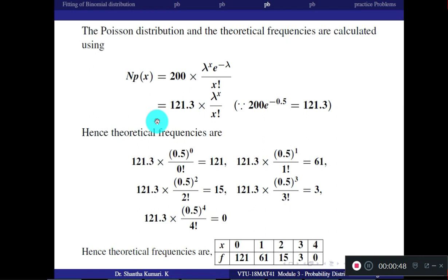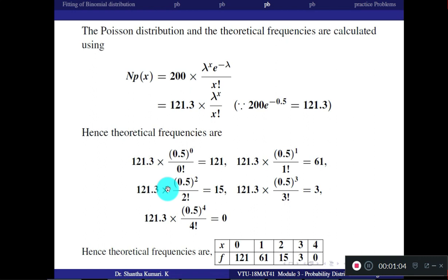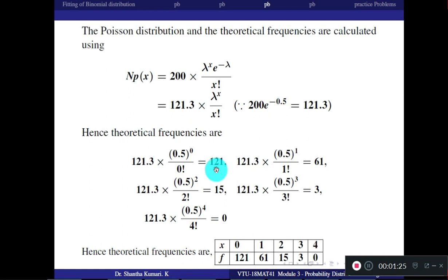The substitution steps are shown. When x = 0, you get 121. When x = 1, 2, 3, all calculations are done — just verify yourself. The theoretical frequencies are approximately 121 and other nearest integer values. This is the fitted data as per the Poisson distribution.